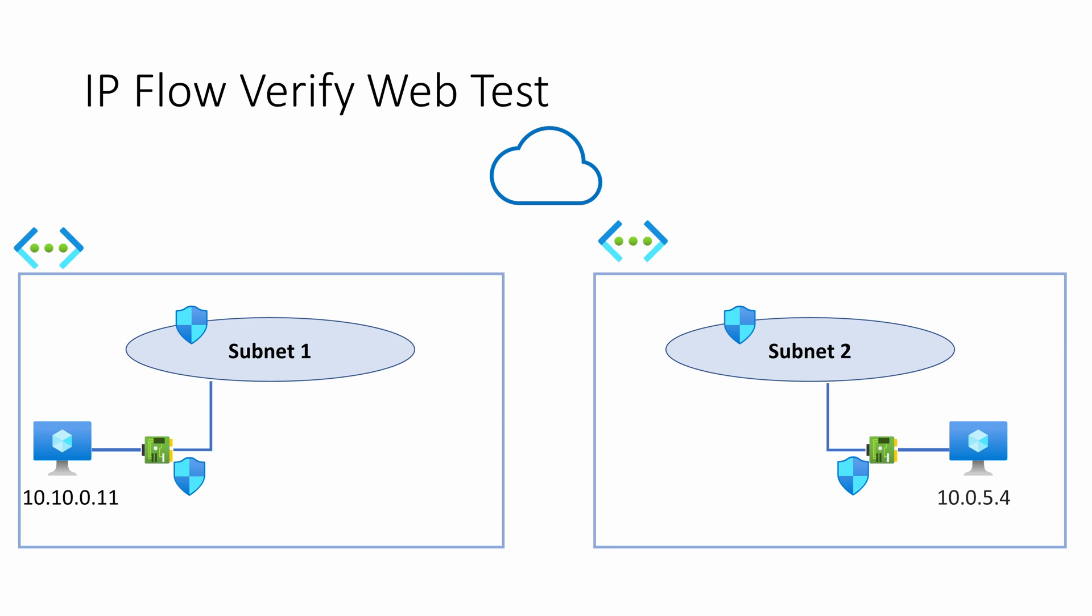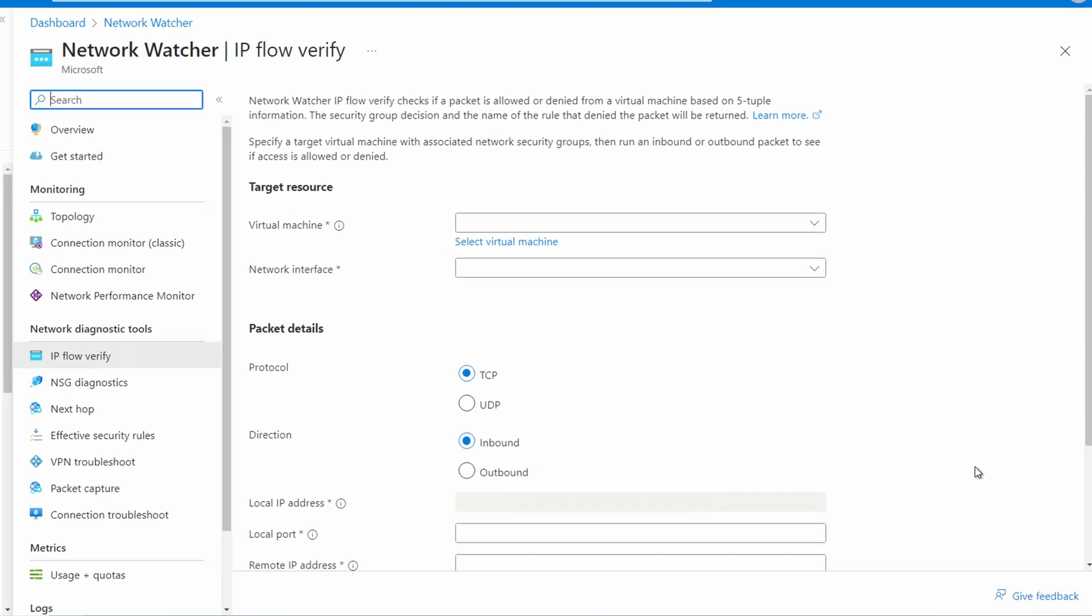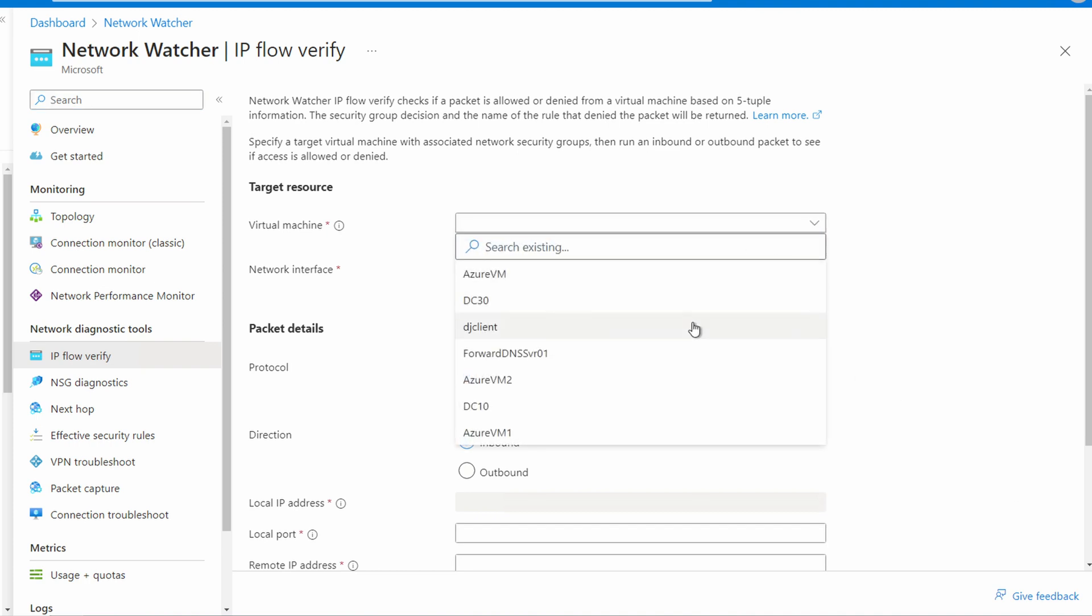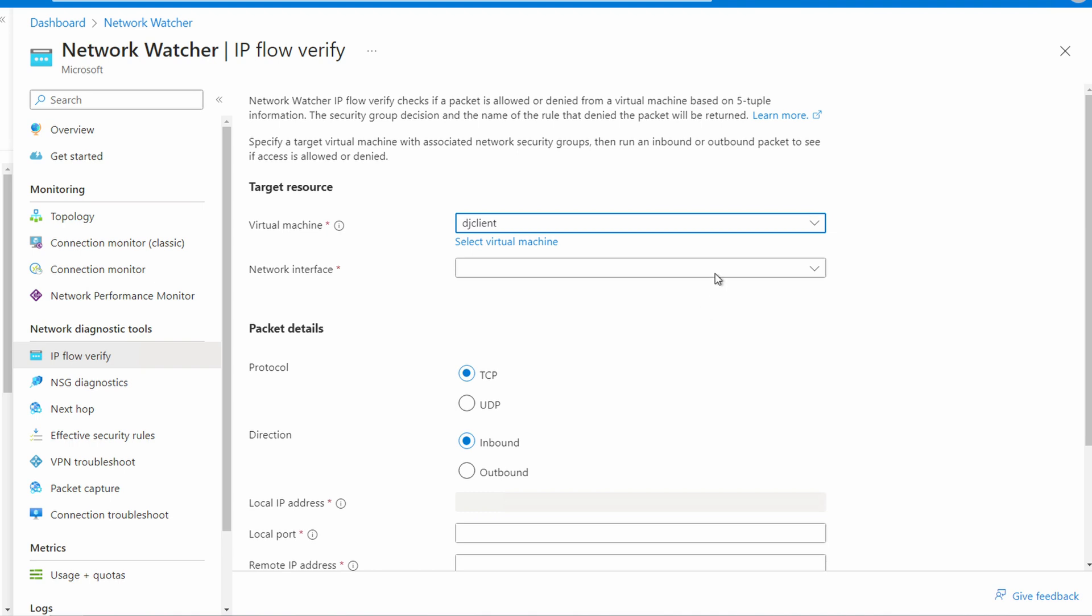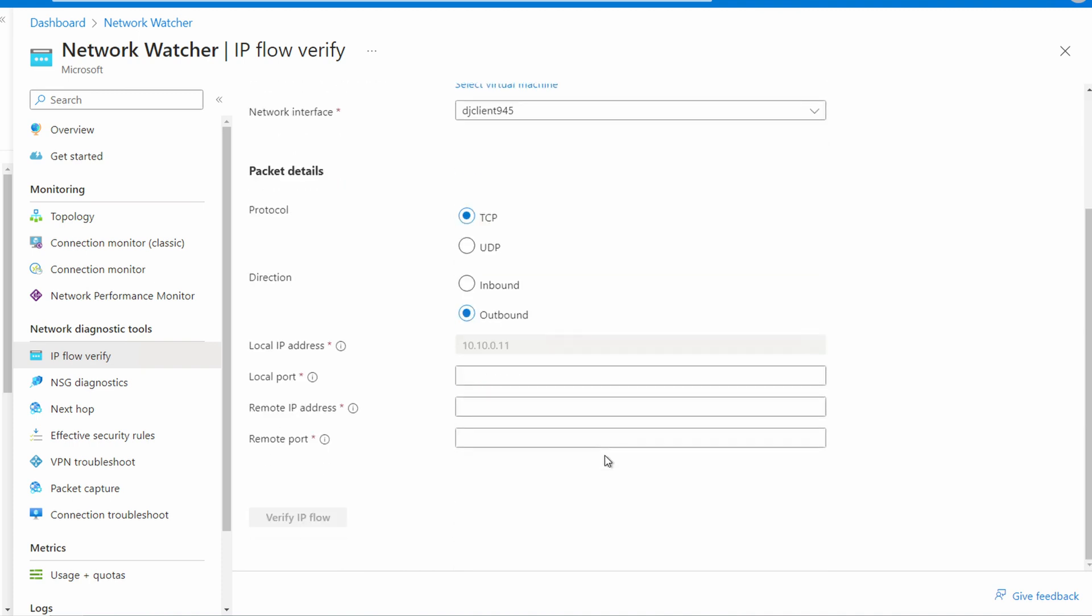Let's look at a second example. We're going to test the ability of a computer on our first subnet to access a website on a computer in another VNet, and then a website on the internet. Here we are in IP Flow Verify in Network Watcher. We'll start with across VNet access. We'll select the VM on subnet one, and we'll select the network interface and leave it to TCP. The target virtual machine is trying to make a connection to another virtual machine in Azure, so it's an outbound connection. The local port again is random, so we'll set it to 65,000.